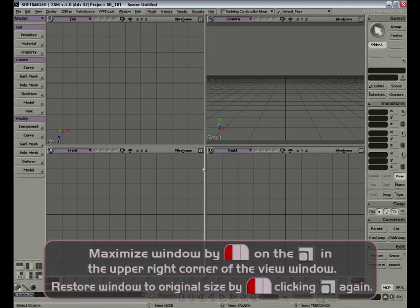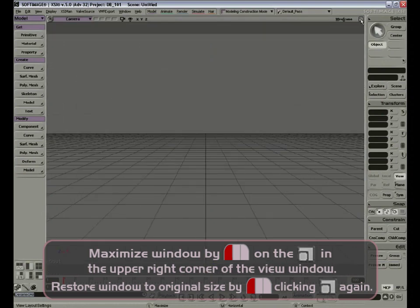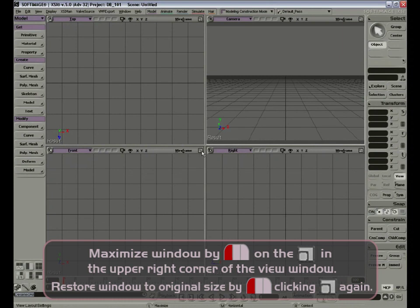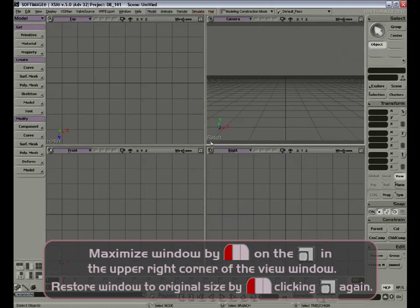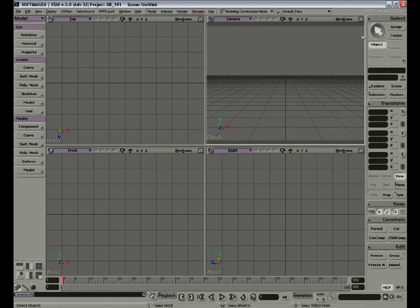We can also maximize these windows by left-clicking on the small icon in the corner. To restore, left-click again. On the right side of the interface, we have the main command panel. This main command panel is divided into the select panel, the transform panel, snap, constrain, and the edit panel.